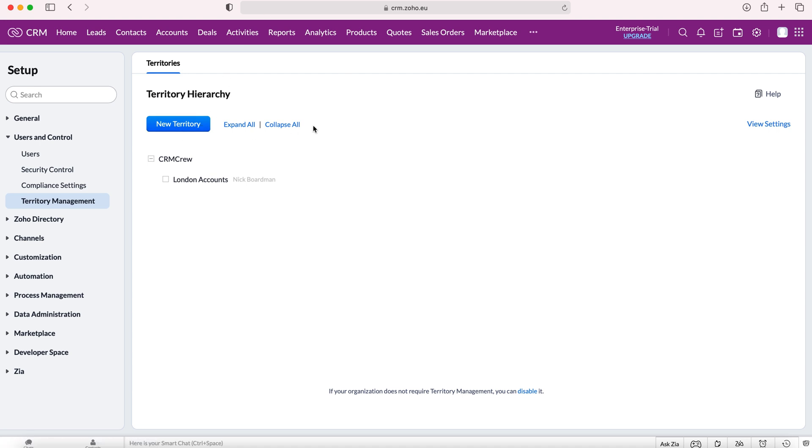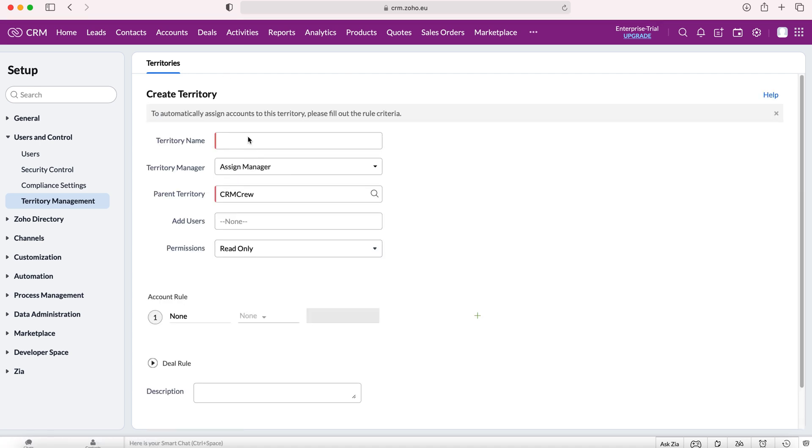What I'm going to do is press the new territory button and then go deals London large deals. Essentially, any large deals that are based in London, I want to assign them to a particular group.